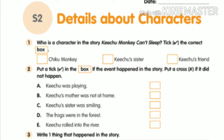Based on this story we need to do Worksheet 2, which is about details of characters. Write down your date first. For the first bit: who is a character in the story 'Kichu Monkey Can't Sleep'? Tick the correct answer. I will read the options and you should tick the correct one.